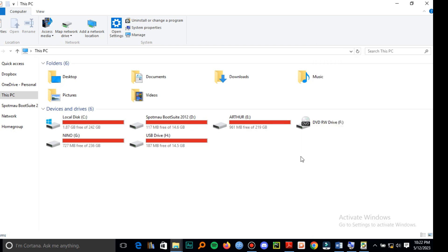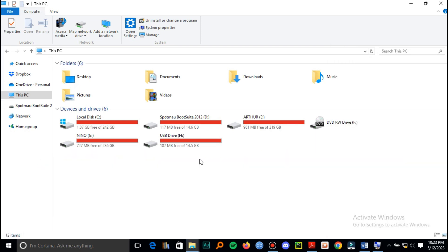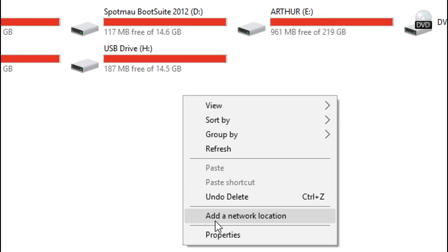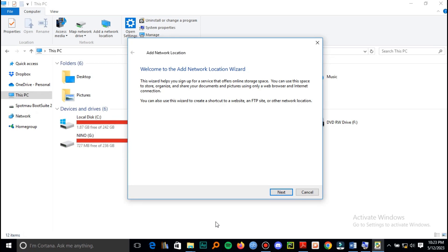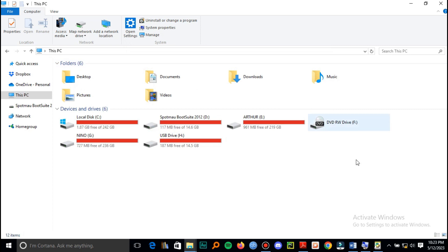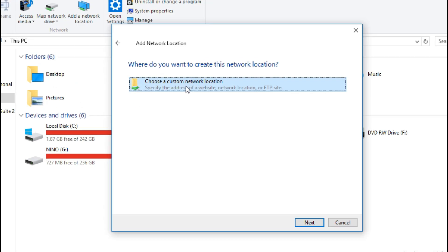Just right-click to add a network location. Add a network location, then click next. You can cancel this pop-up and choose a custom network location.